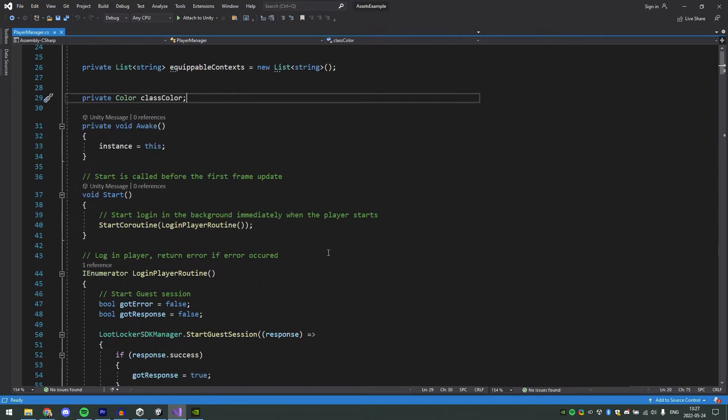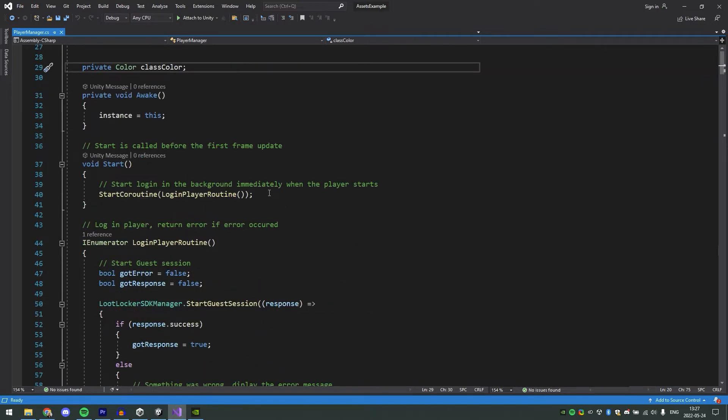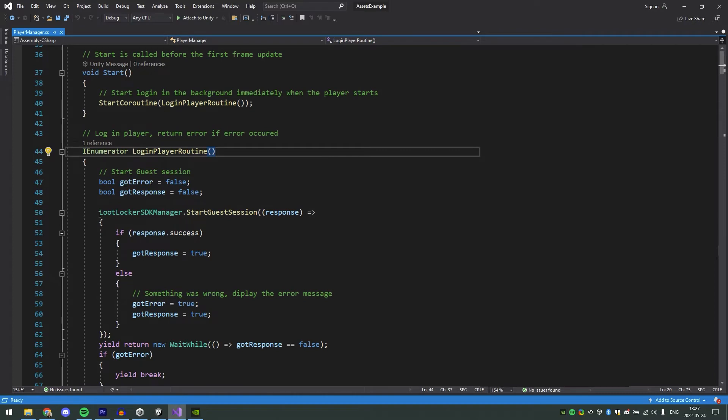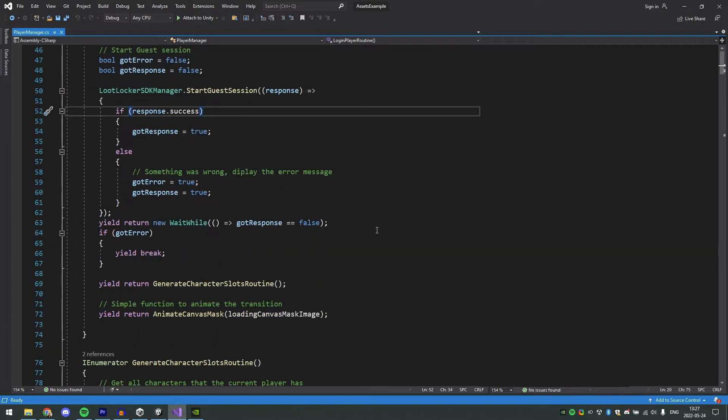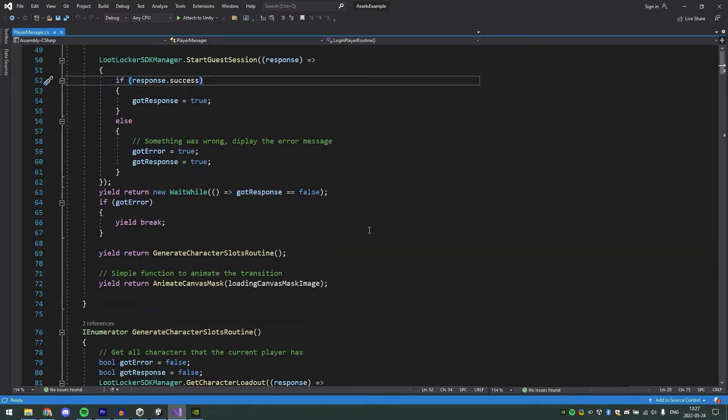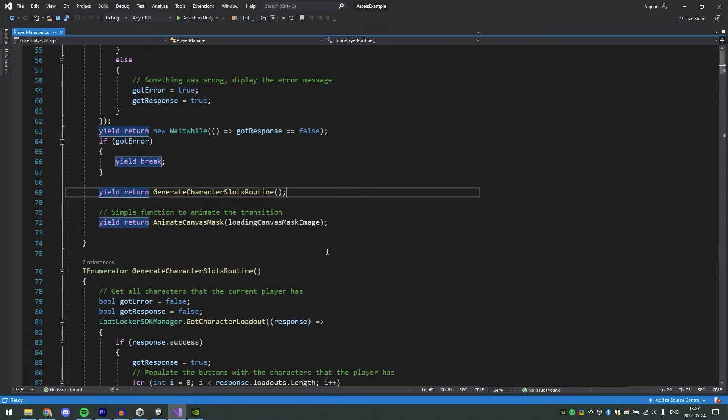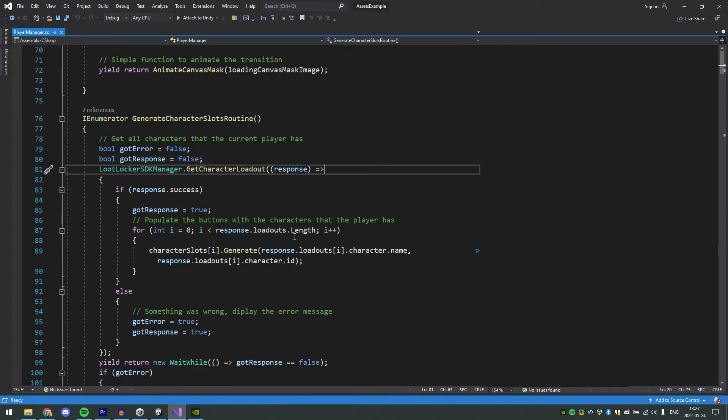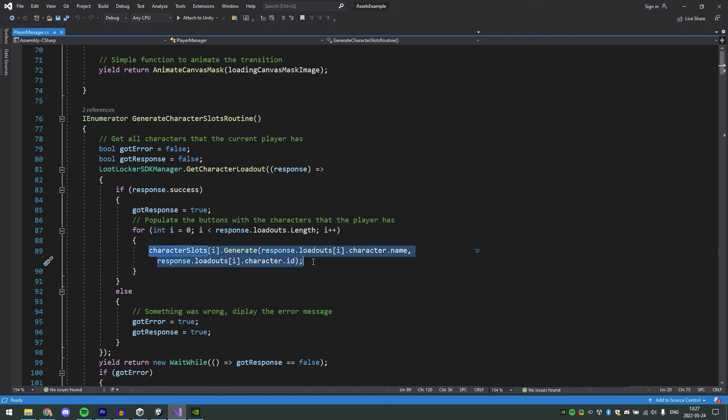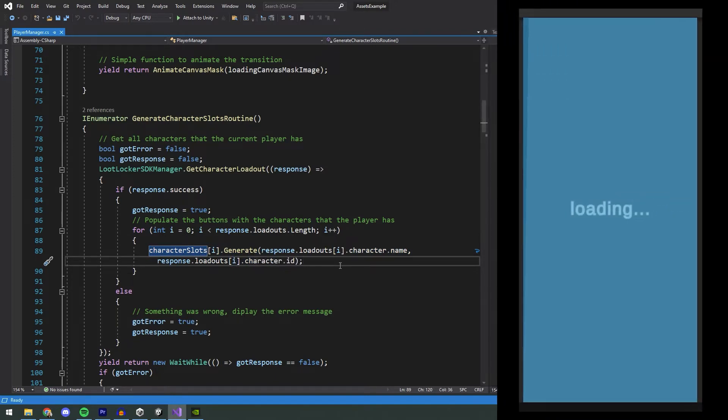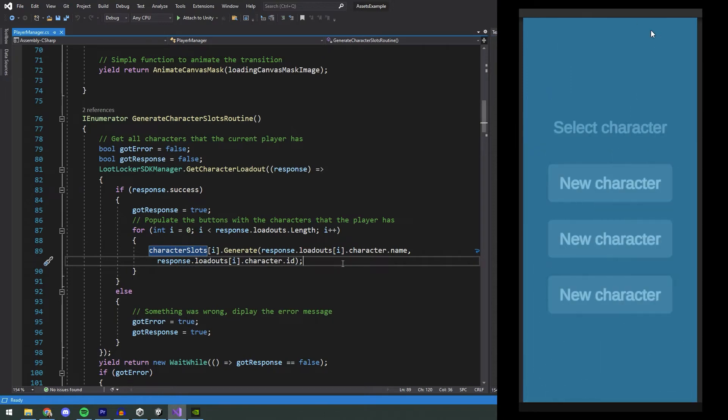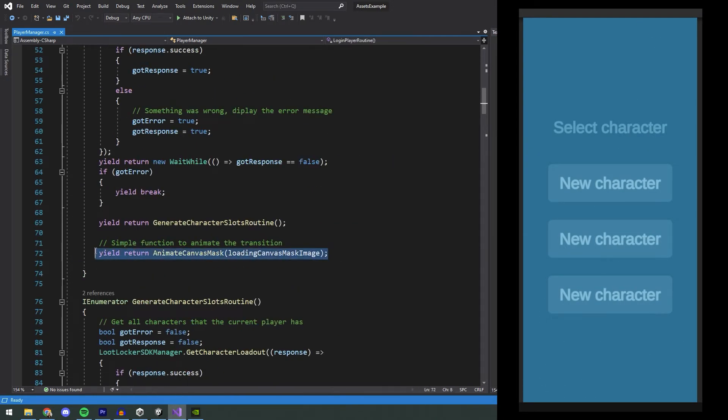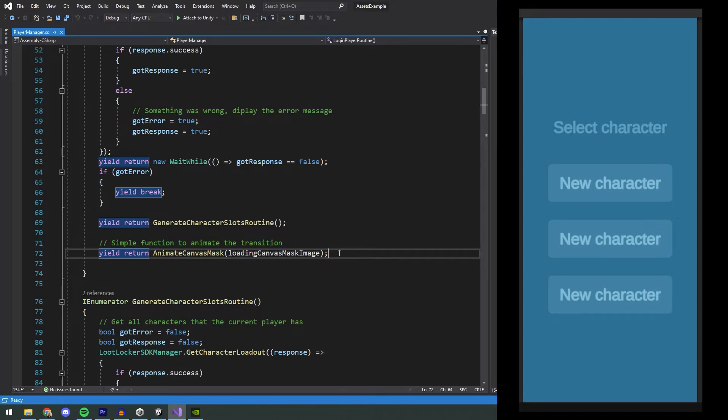When the game is started, the first thing we do is start the guest session. I will not go into detail on the guest session here, but there is a link in the video description if you want to learn more about guest authentication. If everything went correct, we continue by yielding Generate Character Slots routine. This coroutine will call Get Character Loadout. Character Loadout returns all the characters that a user has created. This information is then used to generate the information for the character slots. If a character was found, the character slot will get a bool saying that it has a character. When all this is done, the mask for the loading screen is removed, and the player is now presented with the three character slots, which has information about their previously created characters if they had any.